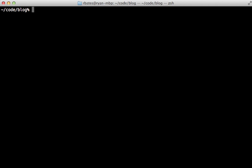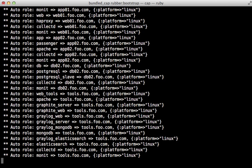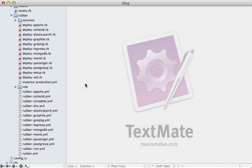Now once that's done, we can run cap-rubber-bootstrap just like before to set up those instances.